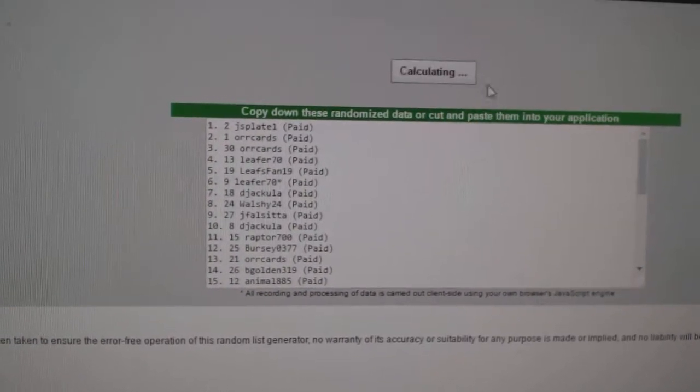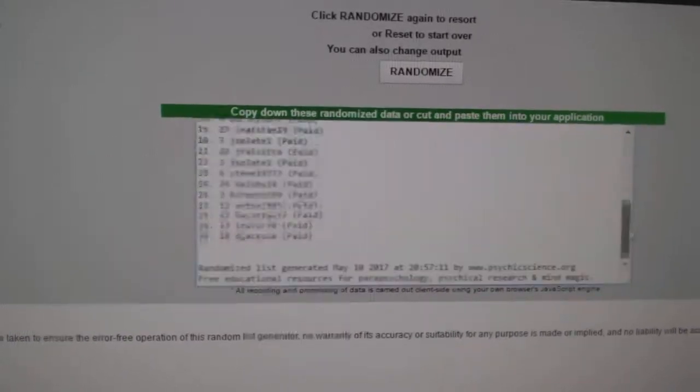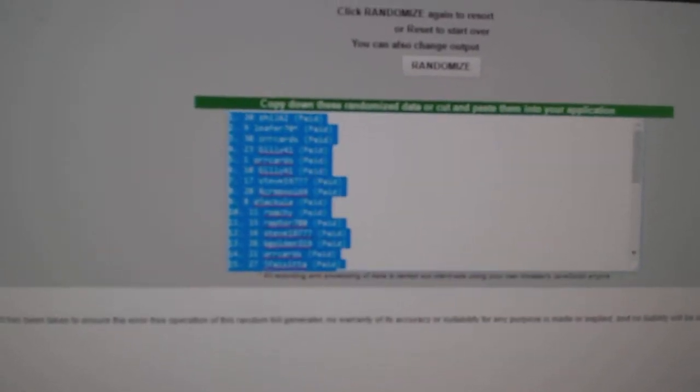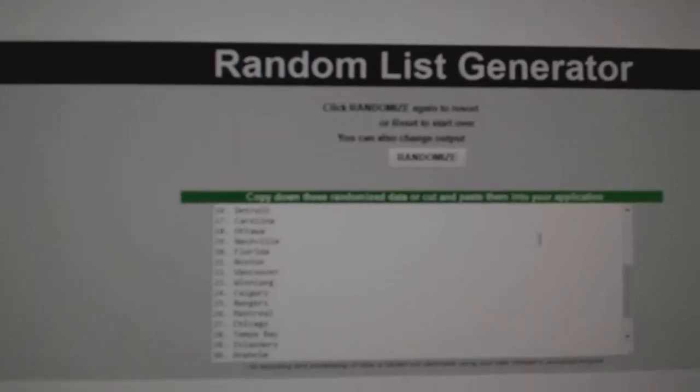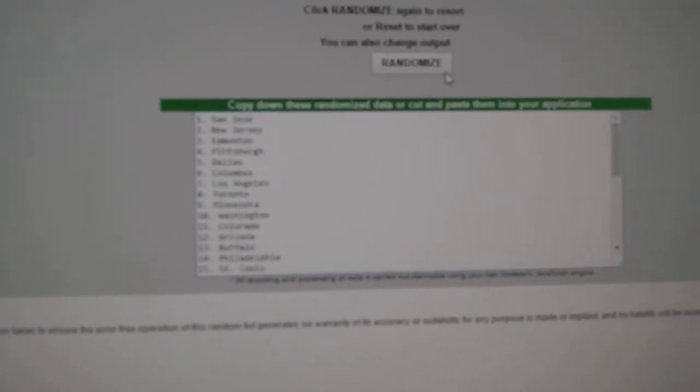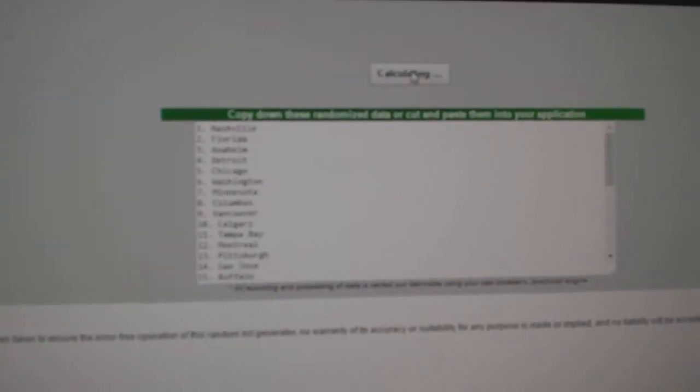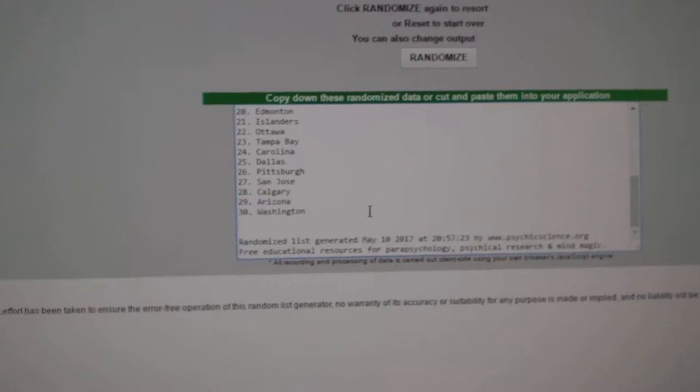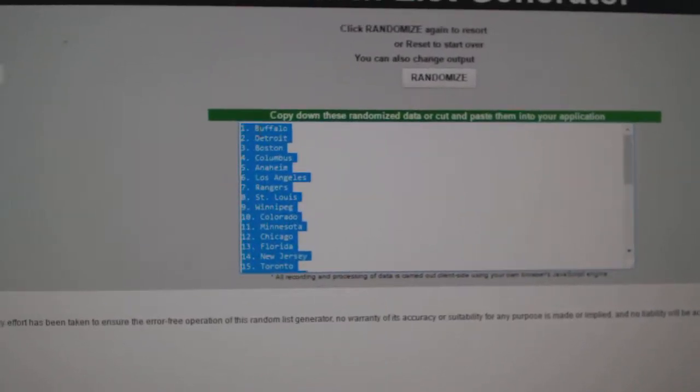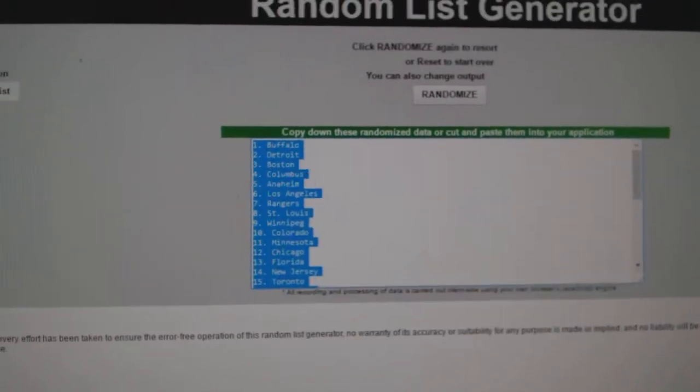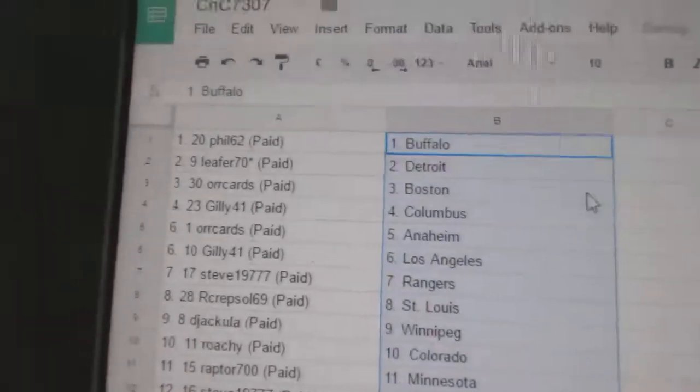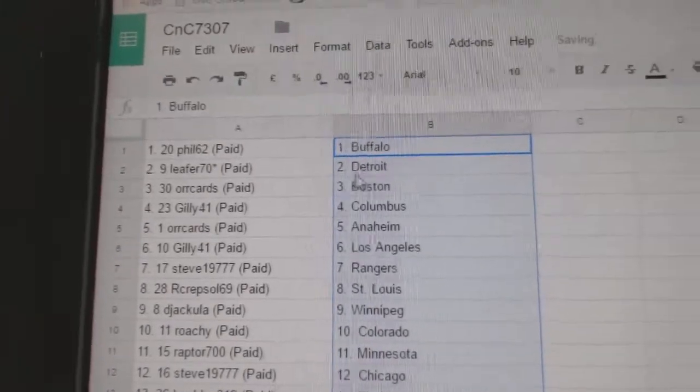One, two, three, copy, paste. One, two, three, copy, paste.